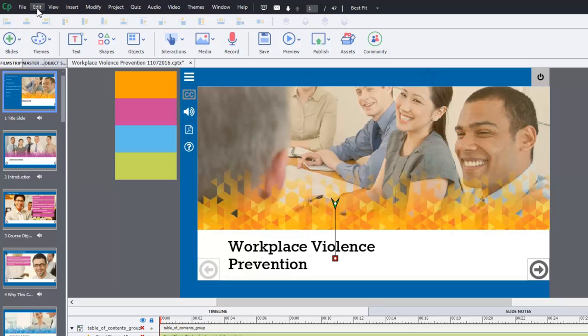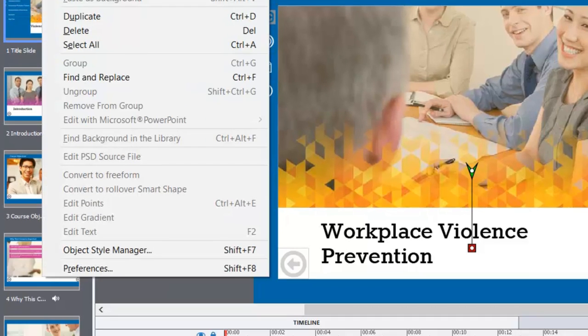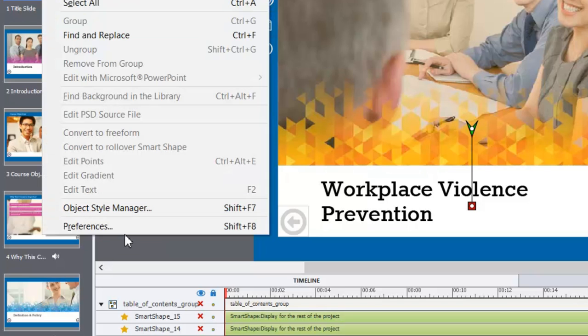So we're going to need to turn that off because otherwise it's going to be searching for that software and simply not find it. So you're going to go into the edit drop down menu and go down to preferences.